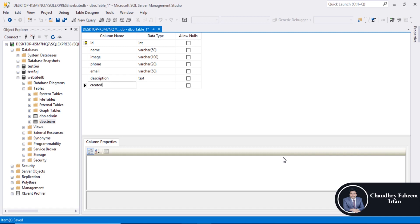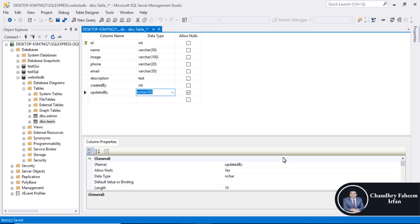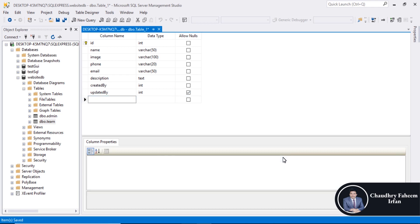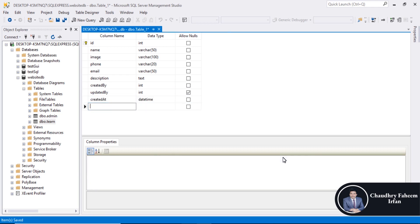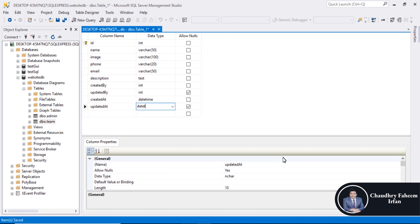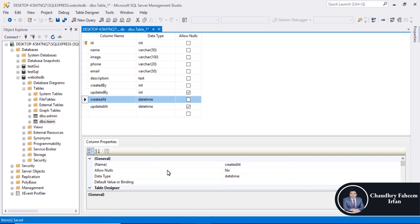Created by integer. Updated by. Created at datetime. Updated at datetime, allow nulls. Default value get date.